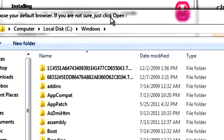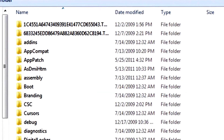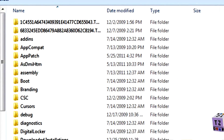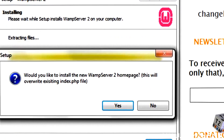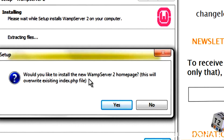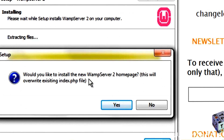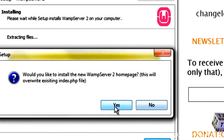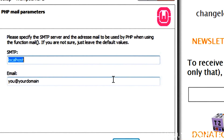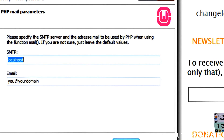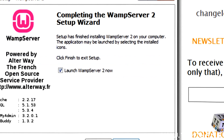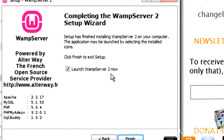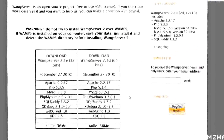It's going to ask you where your default browser is. I use Chrome, but Internet Explorer, it really doesn't matter — just click Open. It'll ask would you like to install the new WAMP homepage — click Yes, it really doesn't matter. Leave it as default. You have the option of launching WAMP Server 2 now or later; we're going to launch it now.